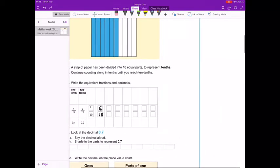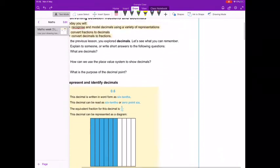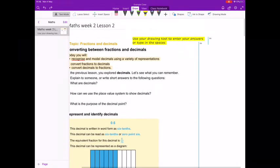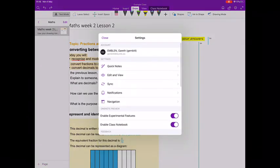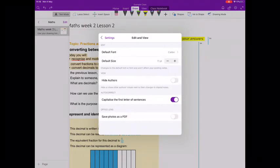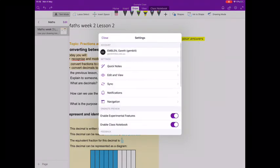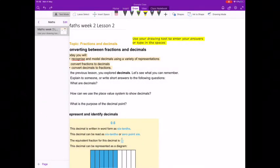Tip number nine, showing authors. You might see these bars coming down the side and they can often get in the way and block the work you are trying to see. To turn these off, click on the settings cog in the top right, choose edit and view and then turn on hide authors. This can make it easier to see your work.